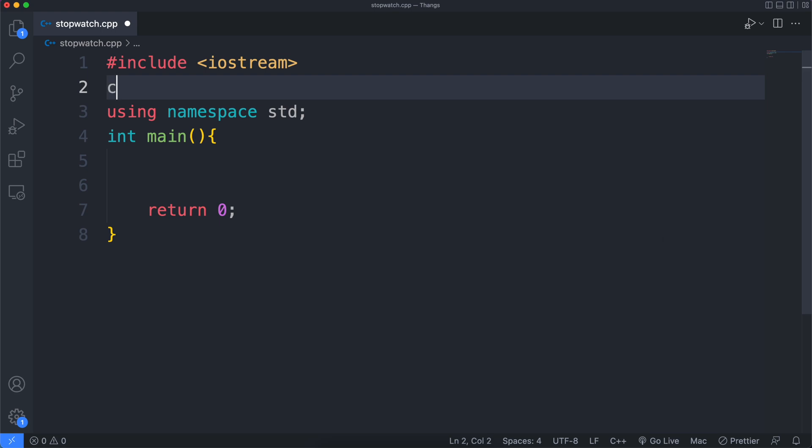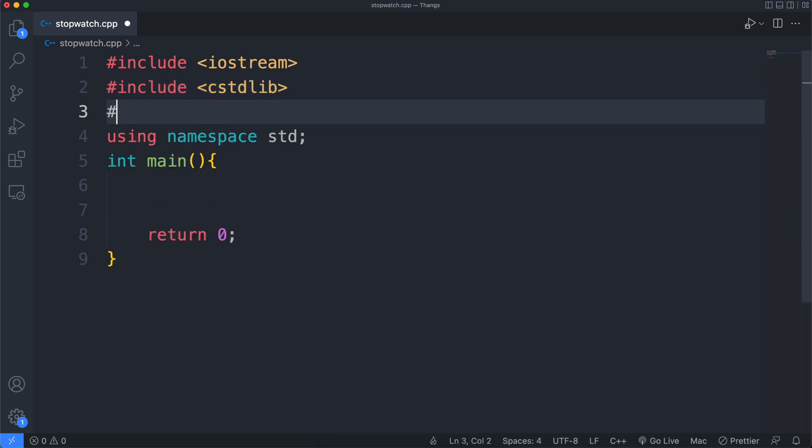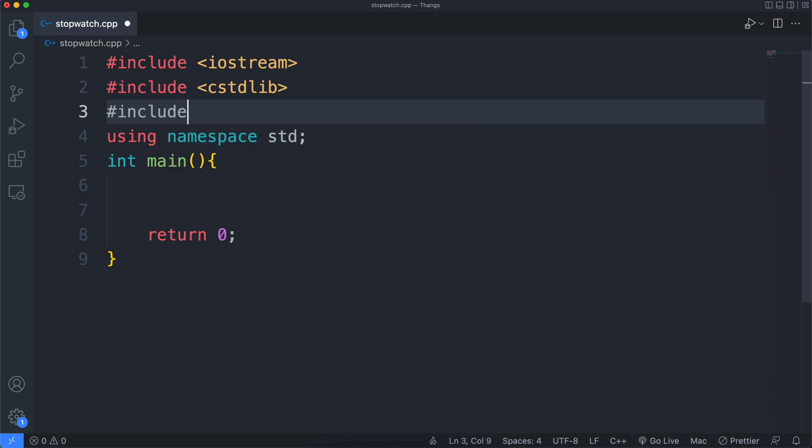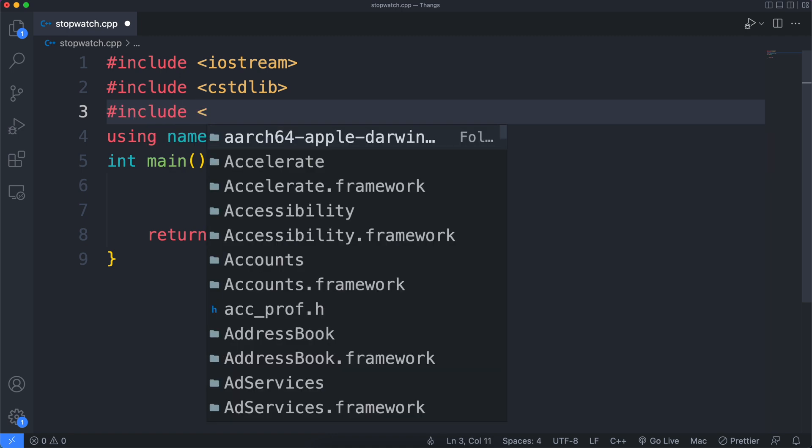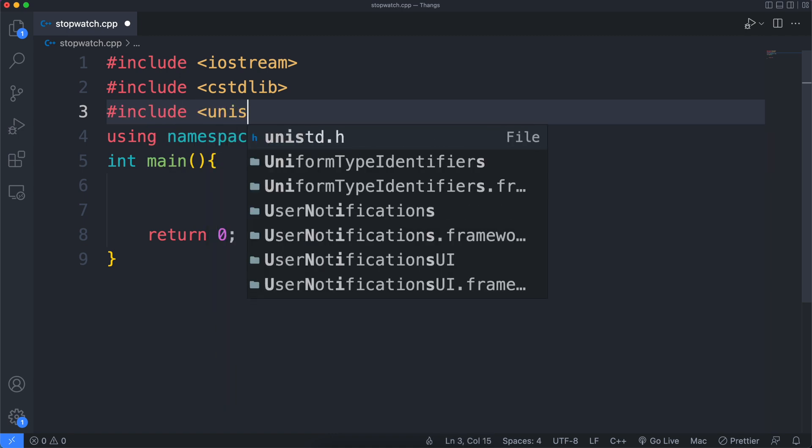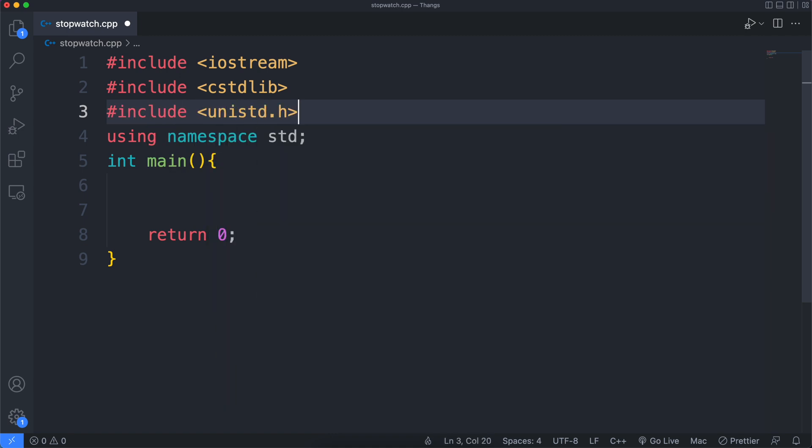Let's start off by including the necessary libraries: standard library and unistd. If you're using Windows operating system, this will be windows.h.